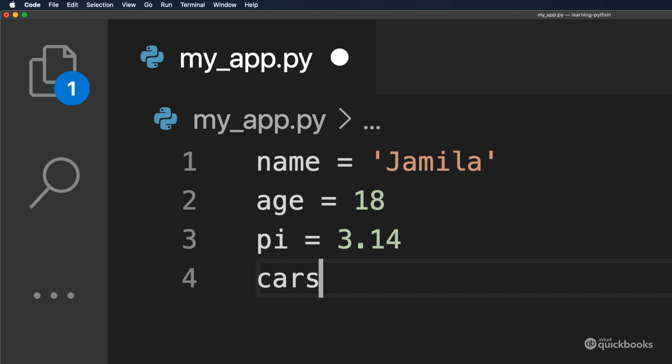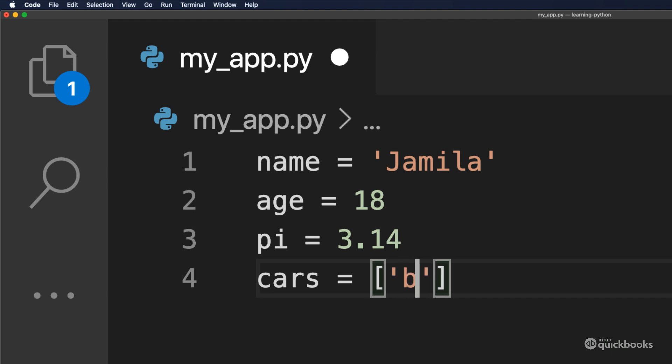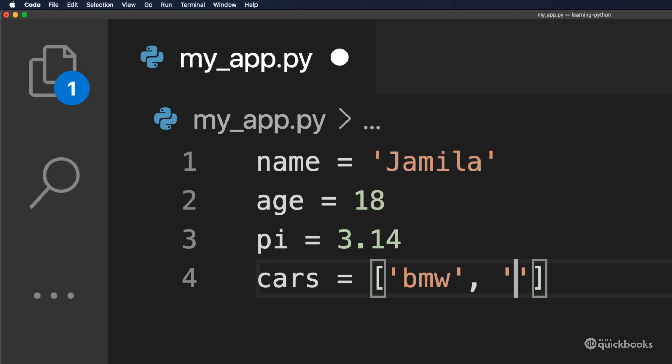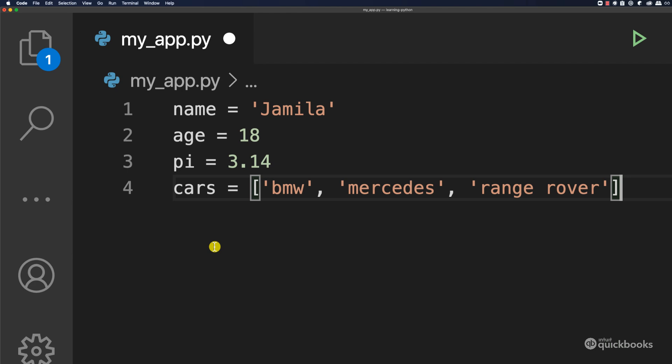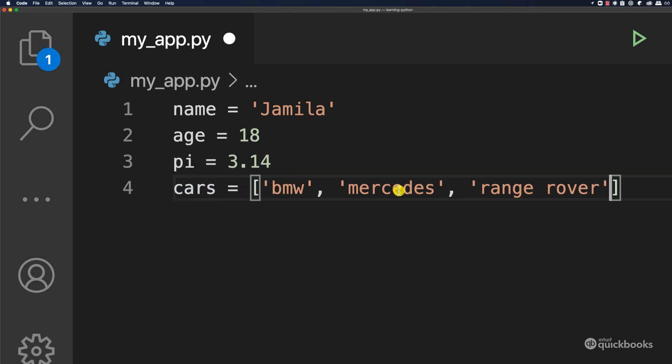So let me show you another data type. For example, if I say cars equals, and this time add square brackets. So open square brackets and then close square brackets. And then here let's add single quotes and then type BMW. So this is one car, comma, and then single quotes. And then here let's say Mercedes. And finally, let's have one more car. And then this will be Range Rover. And you can have as many values inside.